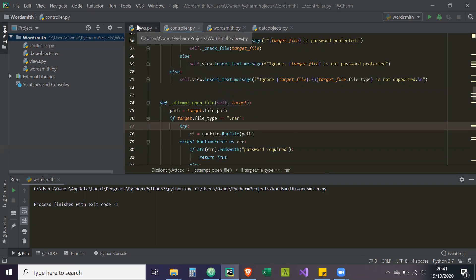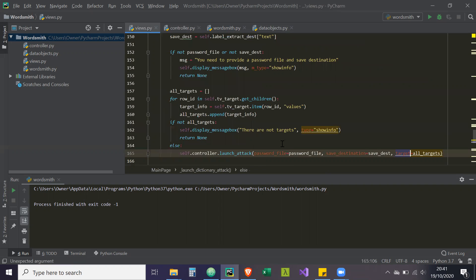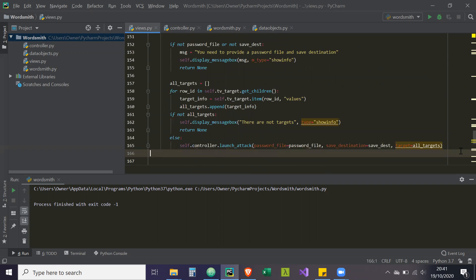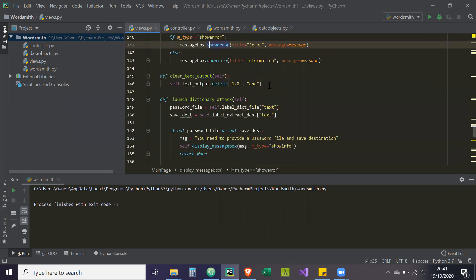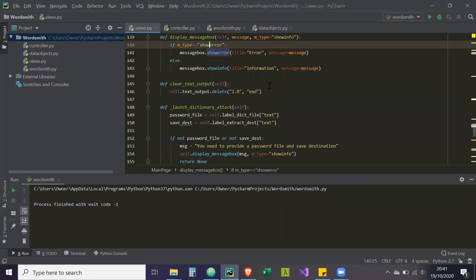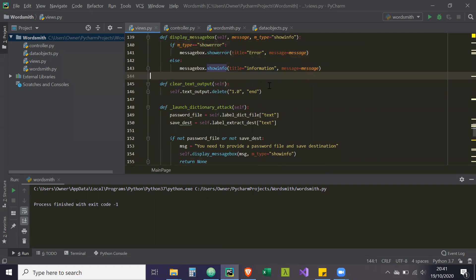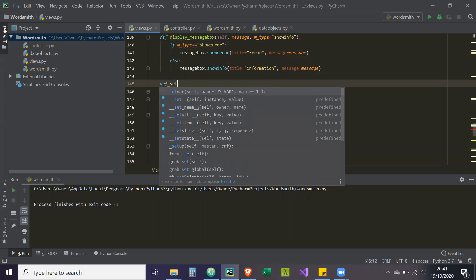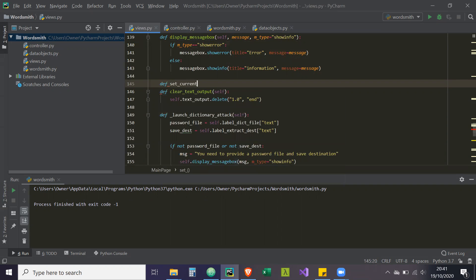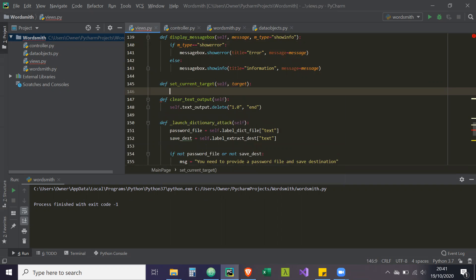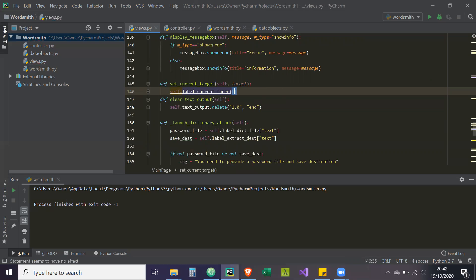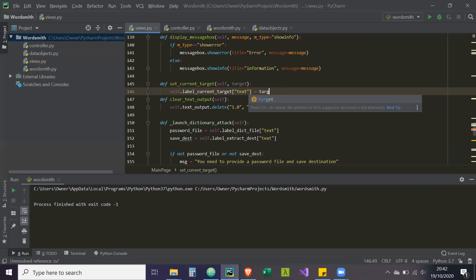So then next is the views, which is our last issue. In line 165, this should be targets. And I also forgot to enter the method setCurrentTarget. So def set underscore current underscore target. It's going to be self and basically the target. And then how to do this is it's going to be self.label underscore current target. The text for that widget is going to be equal to the target.